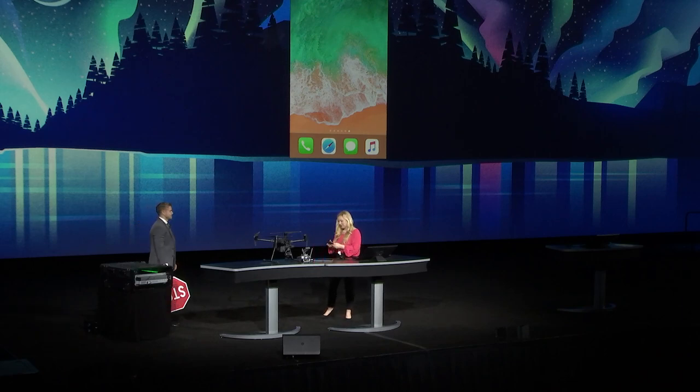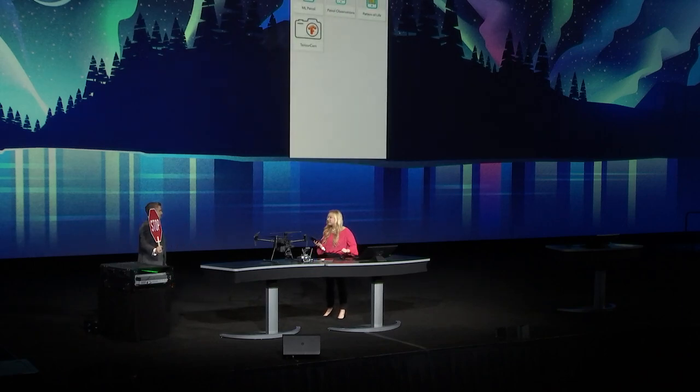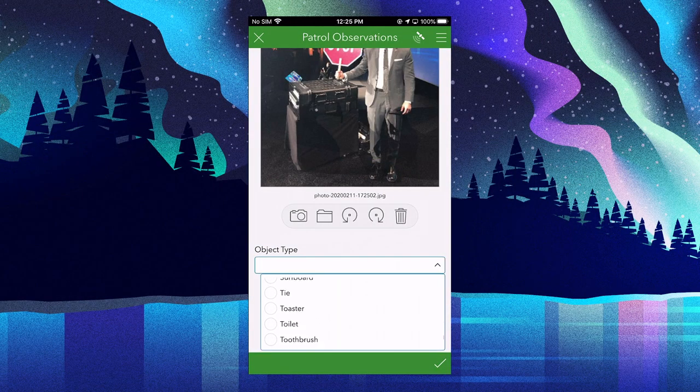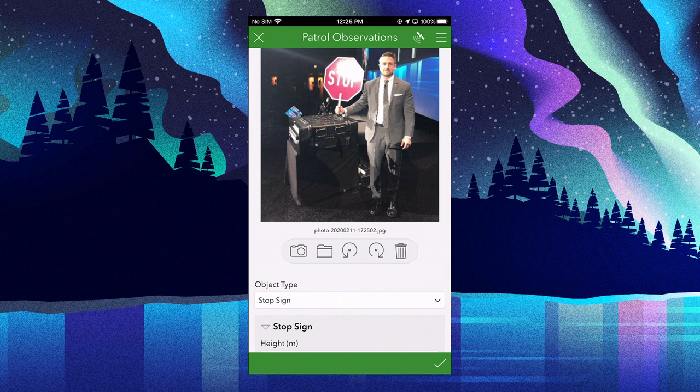We'll start in the field using Survey123 to capture and share data using my phone. For example, let's say that we want to capture this stop sign while I'm out conducting a survey. A typical workflow would be to take a picture of the object and then look through a long list of object types to make sure that I'm selecting the right one. Depending on the object type, we can add in additional attributes such as height and condition. But we can start to streamline this entire process using machine learning algorithms on the edge, or on an edge device — in this case, on my phone.